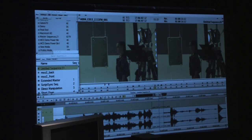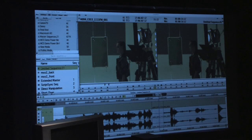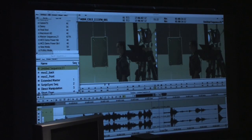One additional comment about RED files: if you have a RED Rocket card on a desktop — a $5,000 card — it will tremendously increase your transcoding and rendering. Does it affect playback? It does not improve playback performance right now; it's only developed for transcoding and rendering.